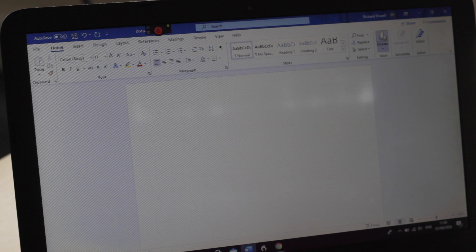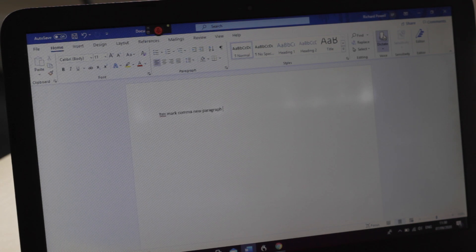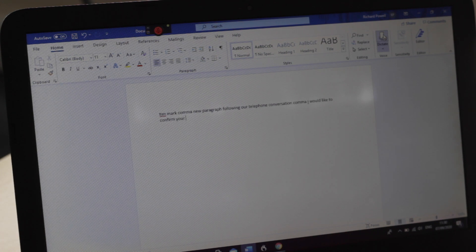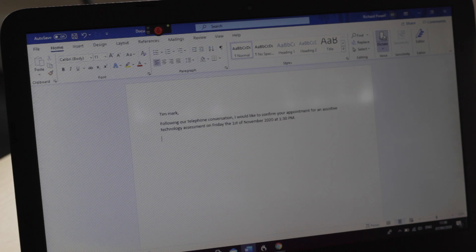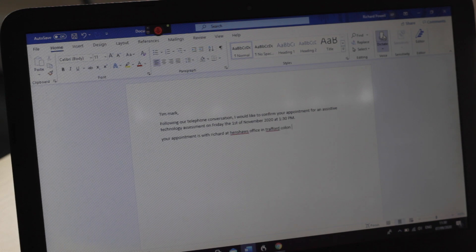And last up we've got Microsoft Office 365. Dear Mark, comma, new paragraph. Following our telephone conversation, comma, I would like to confirm your appointment for an Assistive Technology Assessment on Friday the 1st of November 2020 at 1:30pm. Full stop. New paragraph. Your appointment is with Richard at Henshaw's office in Trafford. Colon. New paragraph. And that was Office 365.